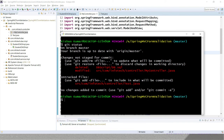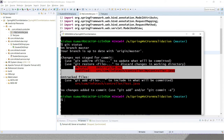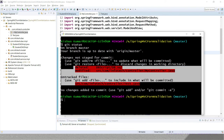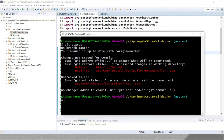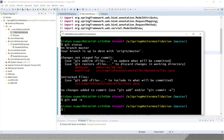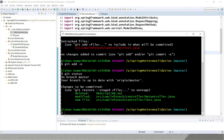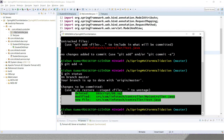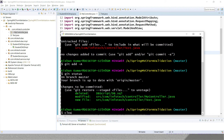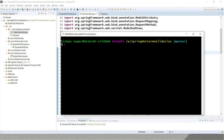Now if we want to add all three changes, we can use git add dot or git add -A. I'm going to use git add -A, and afterwards if I do git status, you can see all those changes have been added into the staging area.